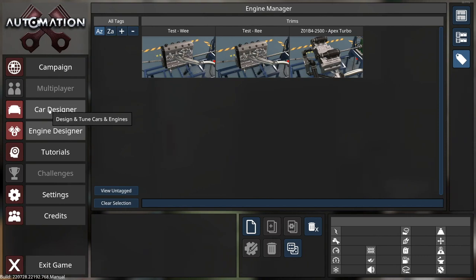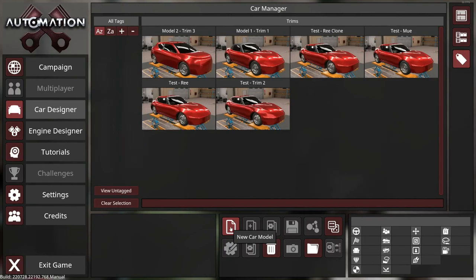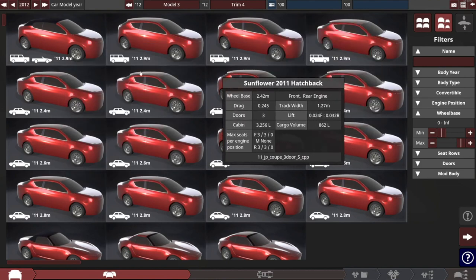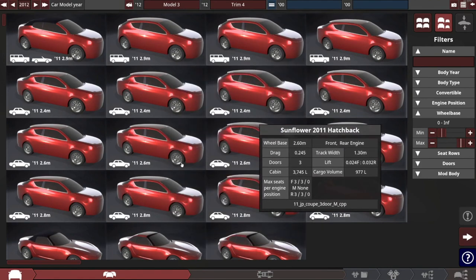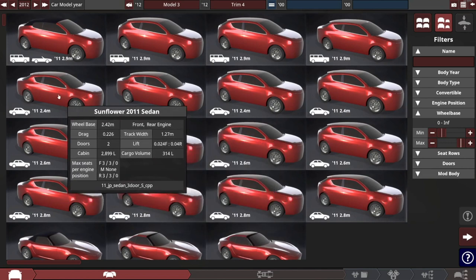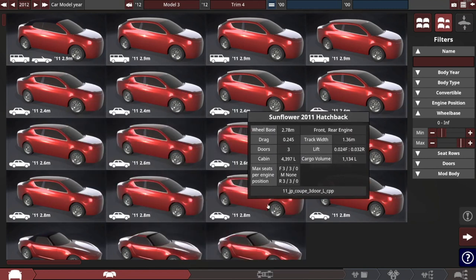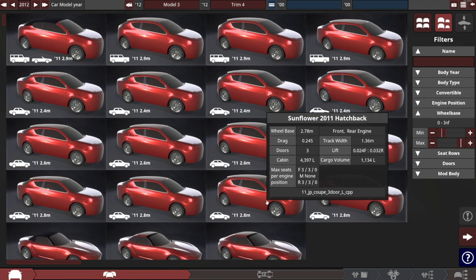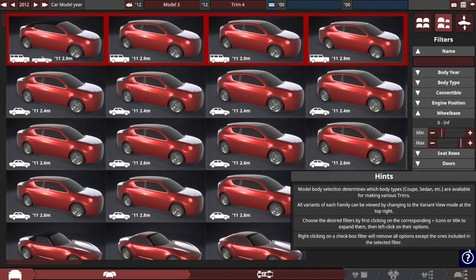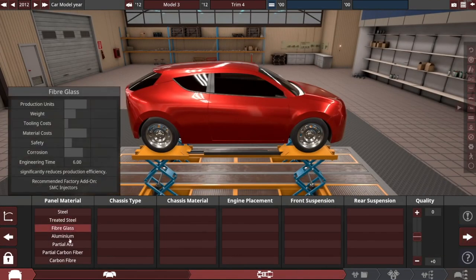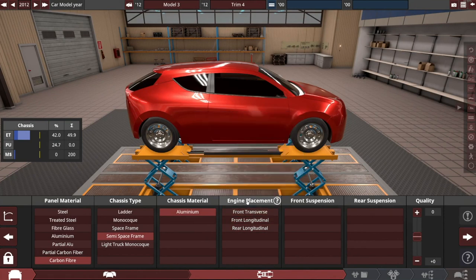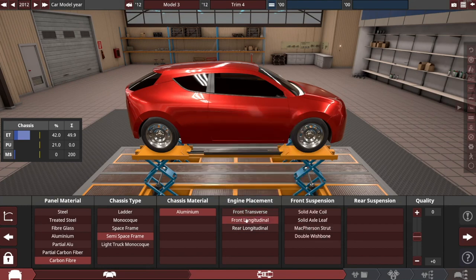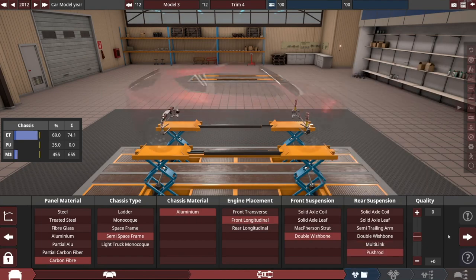To do that we come over into the car designer. For the purpose of this we can start a new car model. The actual specs of the car that you design don't matter at all for the conversion process, so you can pick pretty much any of these. The only thing to look out for is make sure that the car is big enough for the engine that you want to put in it, otherwise it won't let you go through the process of finishing the car. This becomes a bit of a speed run how quickly we can get through. Engine placement may matter depending on the model you've picked.